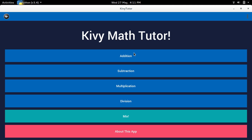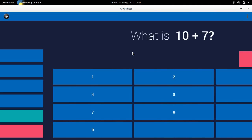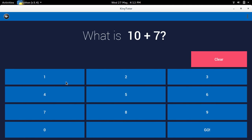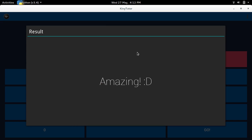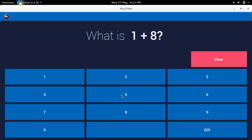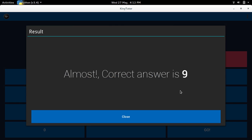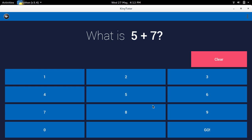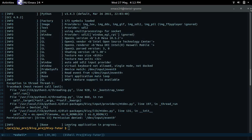So if I click on addition, we get this — 17. Amazing. If I get it wrong, too bad. So yeah, that's basically it. I'll go over the steps on how to do that.